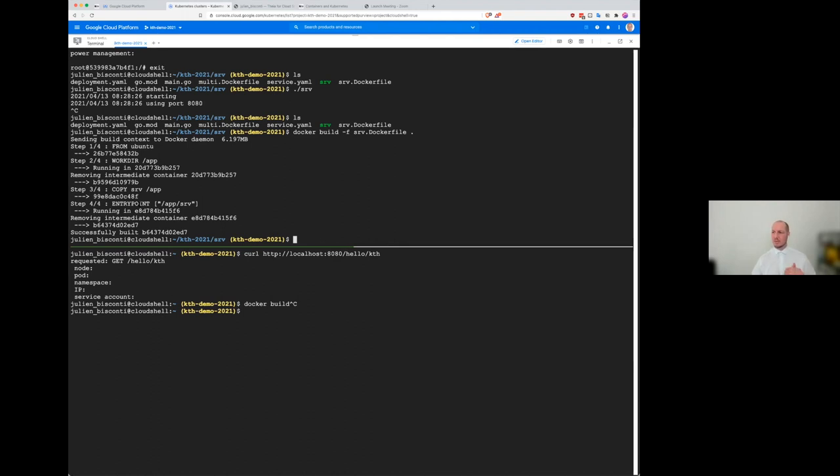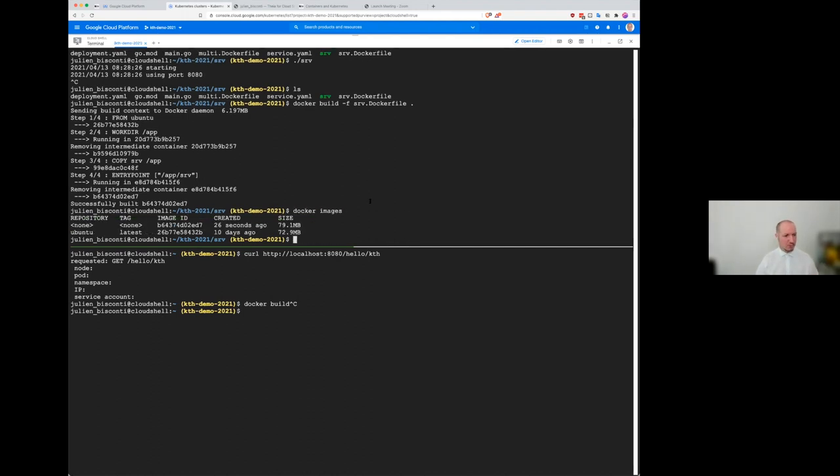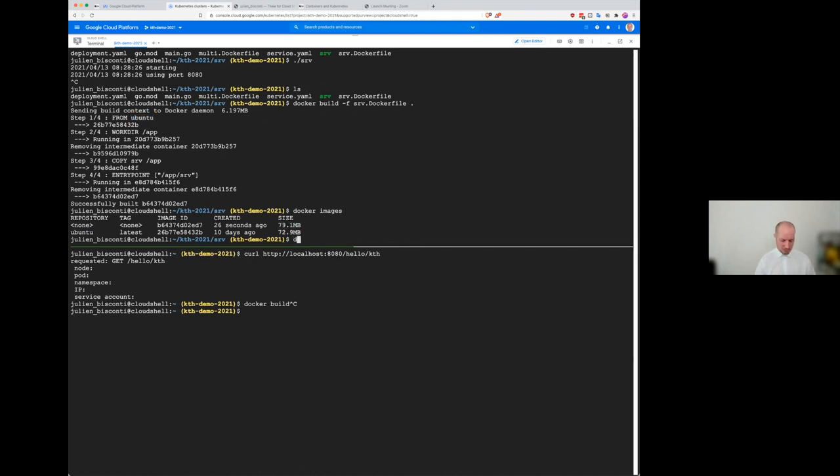A layer imagine is like a snapshot or a git commit of the file system. And so now we can explore what that image is. You see, like I have one Ubuntu, which is the base one here. And this one is my application. So if I just want to actually, I should give it a name. The way to give name is to tag them.